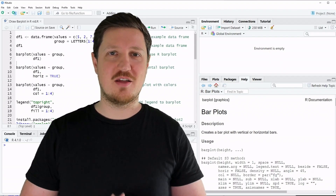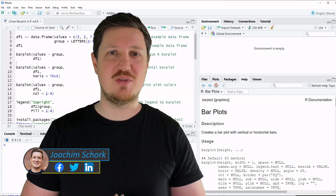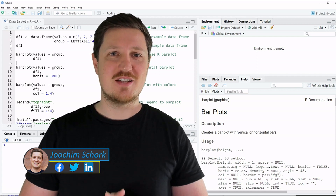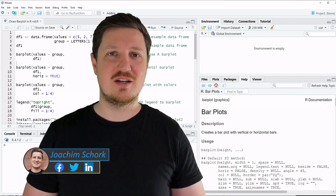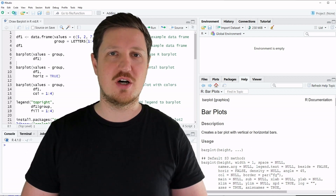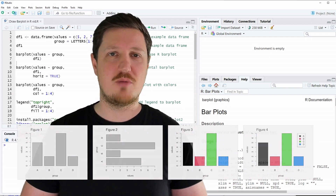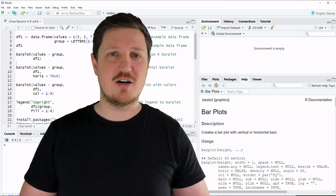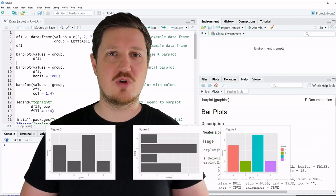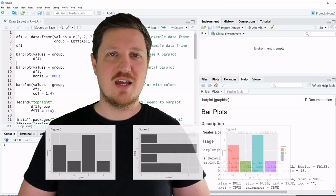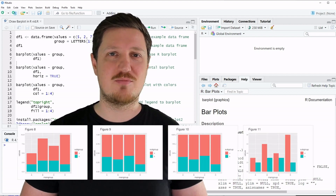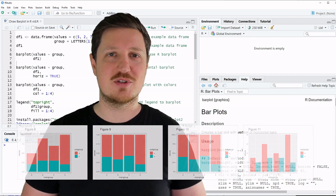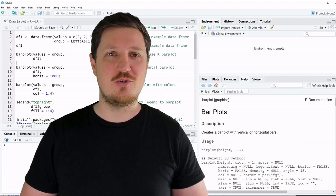Hello also from my side, and thanks a lot to Wolf Riepel for the opportunity to speak on his channel today. In this video I will show you how to draw bar plots in the R programming language. The tutorial is structured into different sections: first I will show how to use Base R to draw bar plots, then how to use the ggplot2 add-on package, and based on that I will show more advanced bar plots such as stacked bar plots and grouped bar plots. So without too much talk, let's dive into the R code.